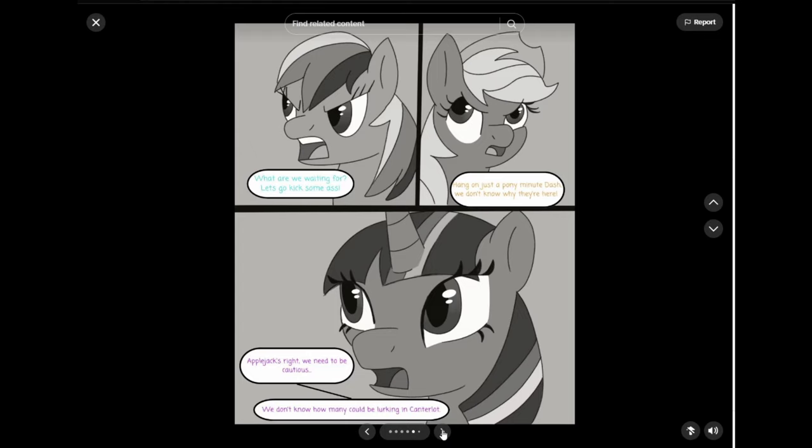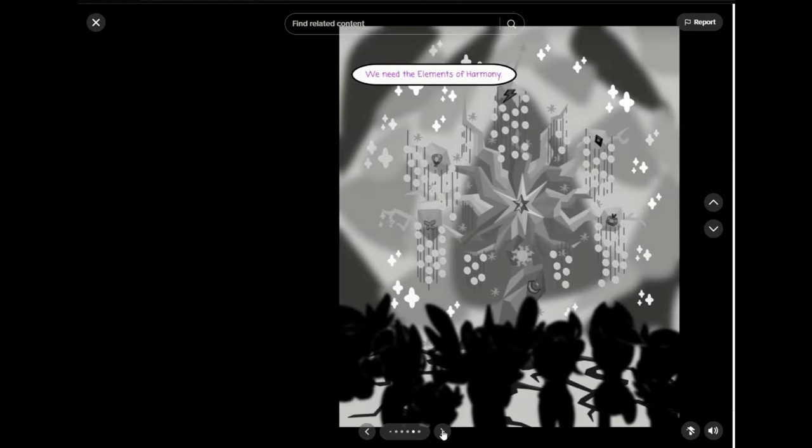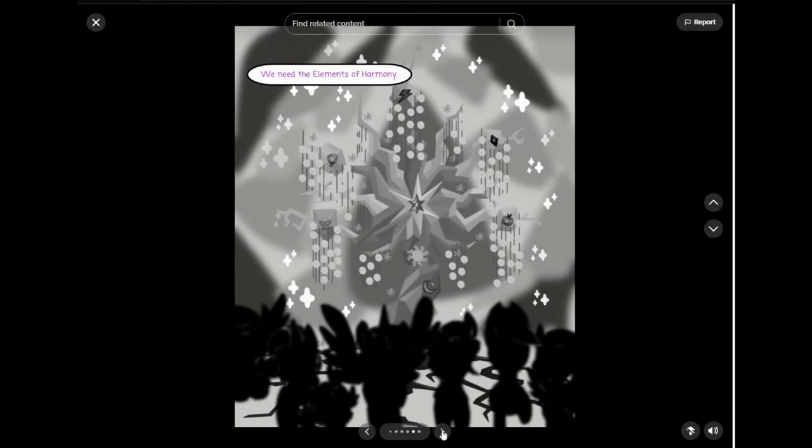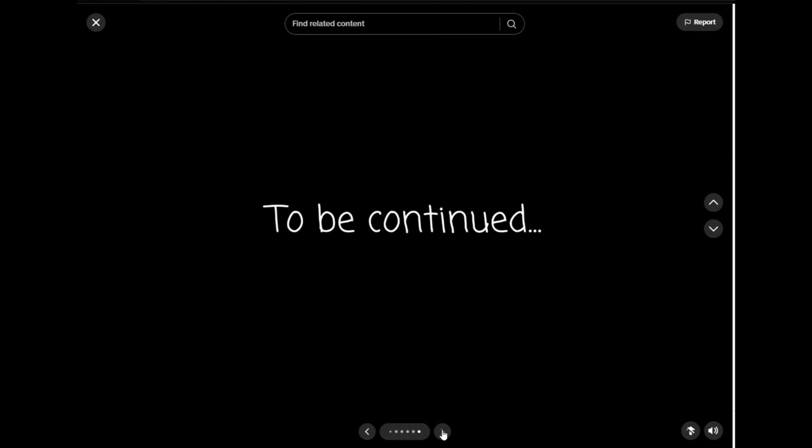We don't know why they're here. Applejack's right. We need to be cautious. We don't know how many could be lurking in Canterlot. We need the elements of harmony. To be continued.